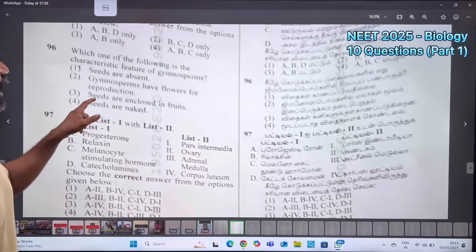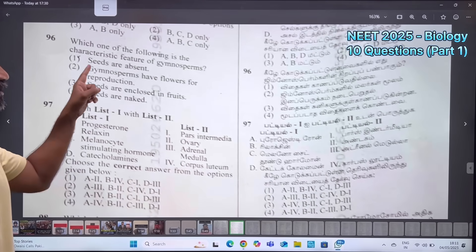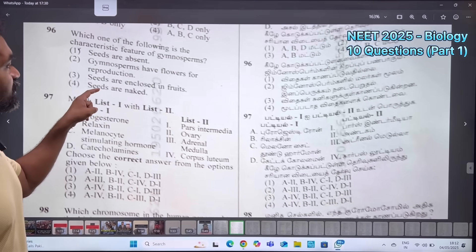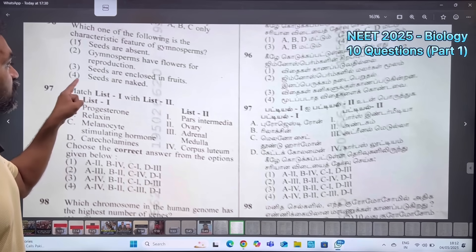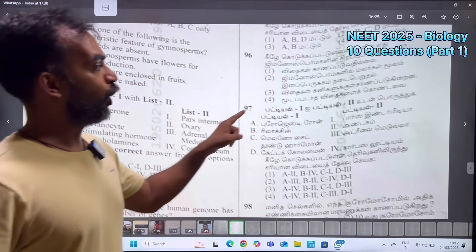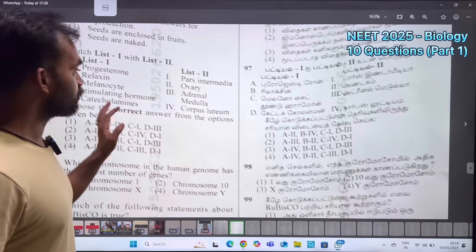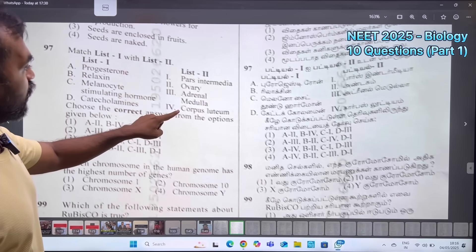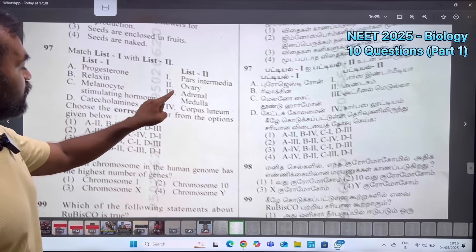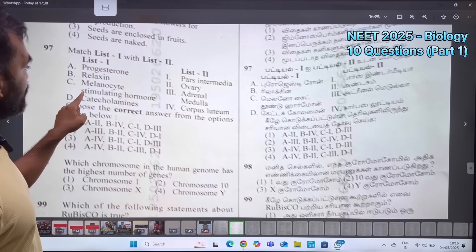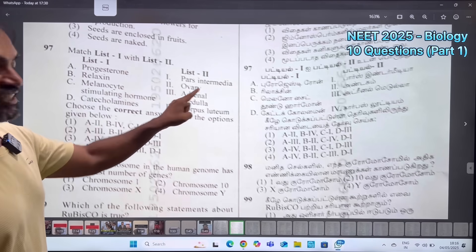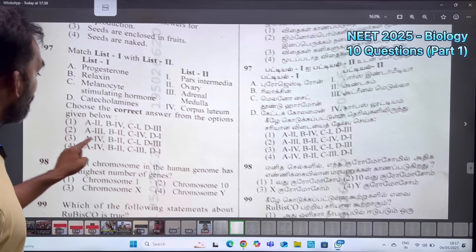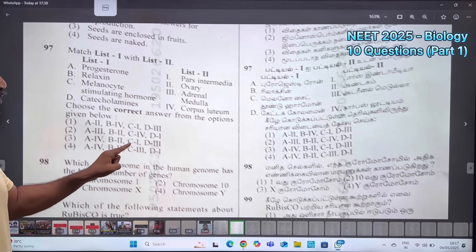Which one of the following is the characteristic feature of gymnosperms? Seeds are naked — gymnosperm seeds are naked seeds. Next, match List 1 with List 2: Progesterone is from the corpus luteum; Relaxin is from the ovary; Melanocyte stimulating hormone is from the pars intermedia; Catecholamines are from the adrenal medulla.